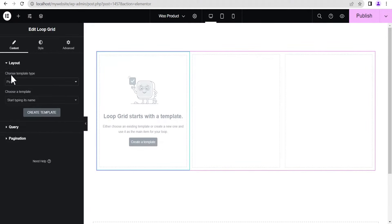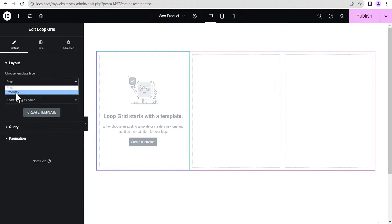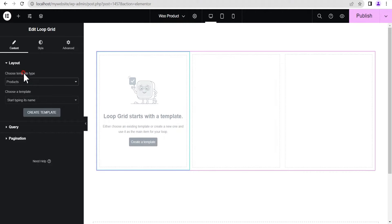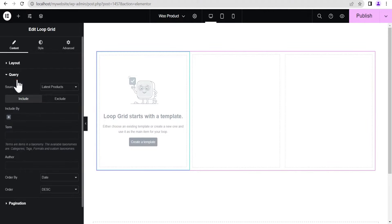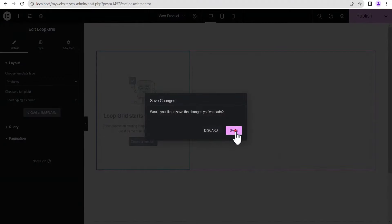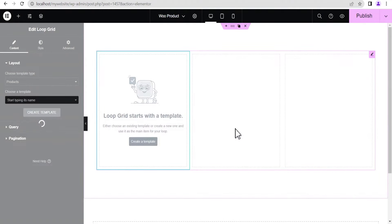Go back here and on the loop click on Edit. Right on the Layout, come down to choose the template type — here you can choose either Post or Product. We'll be building a product loop so I'll select Product. Below here you choose the template; if you've already created one you can select it, but in this case we haven't created one so we're creating our template from scratch. The query section is also here, but for now we won't be touching that. Let's go ahead and create our template by clicking on Create a Template, then click Save.